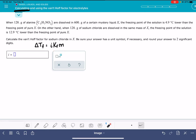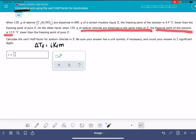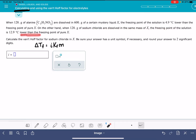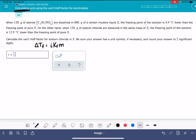Some of this information we already know. It says if sodium chloride is dissolved, the freezing point is 12.9 degrees lower, so that's our delta T_F. We know that delta T_F is 12.9 degrees Celsius — we get that from the problem.